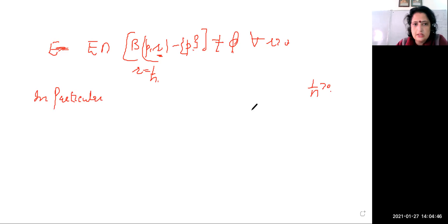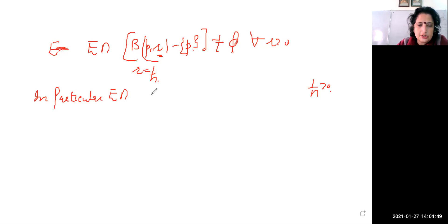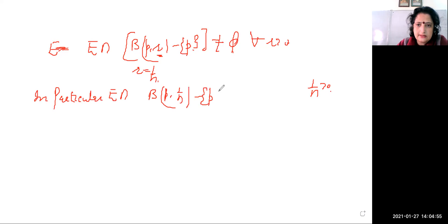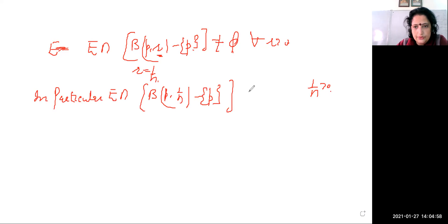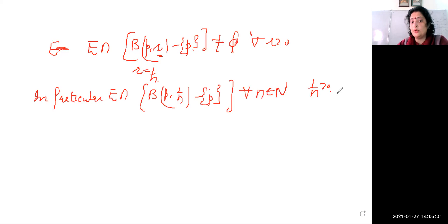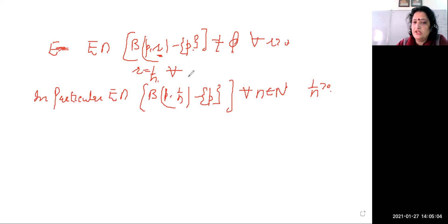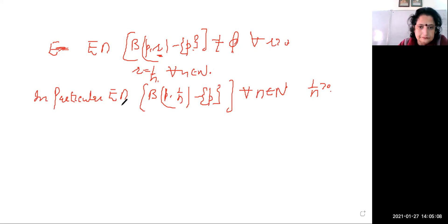So E intersection with the ball B(p, 1/n) minus the singleton set {p} is not equal to phi. Now here we have the variation by n, so the variation will be taken for all n belonging to ℕ.